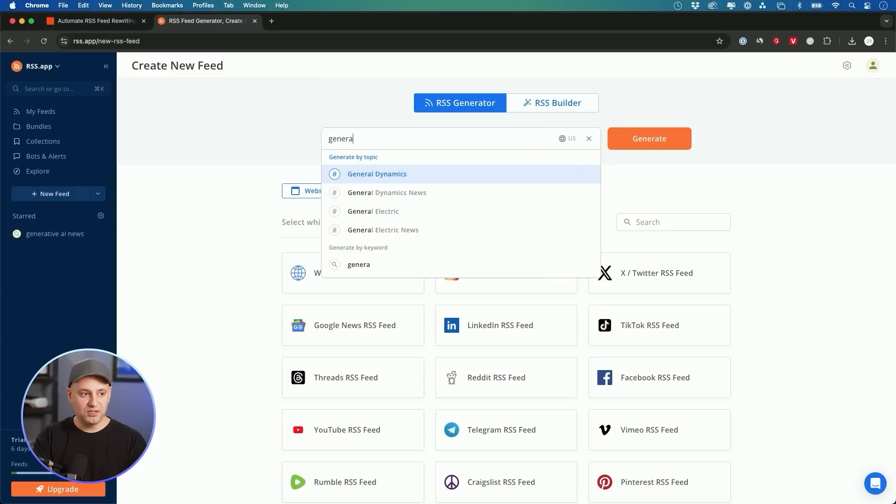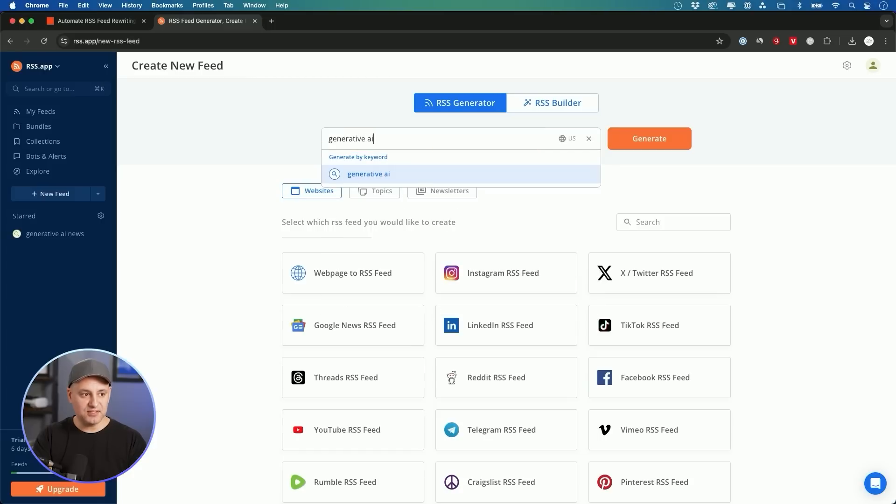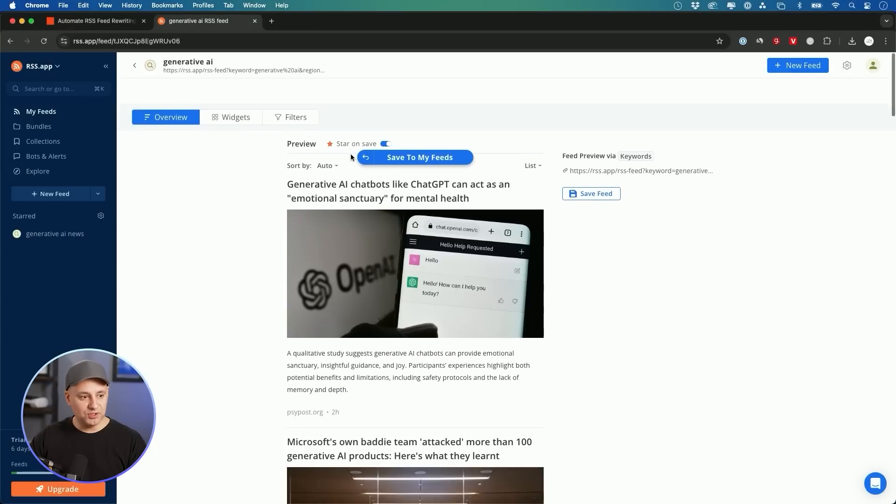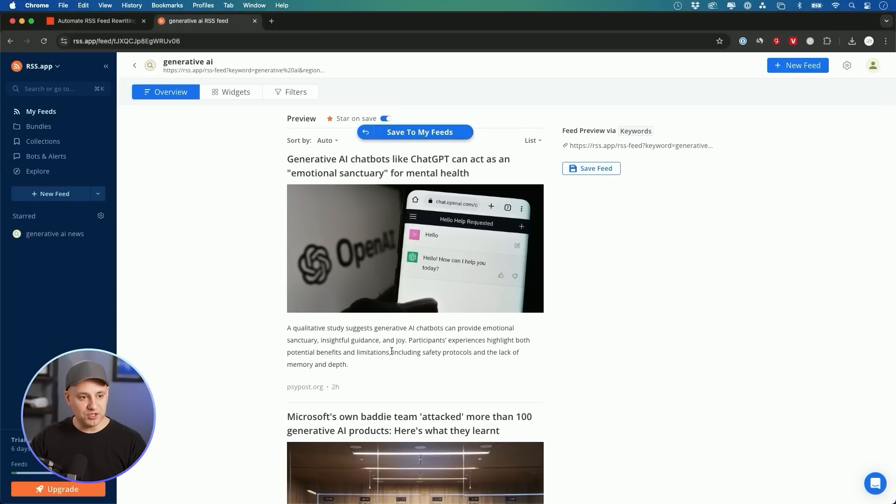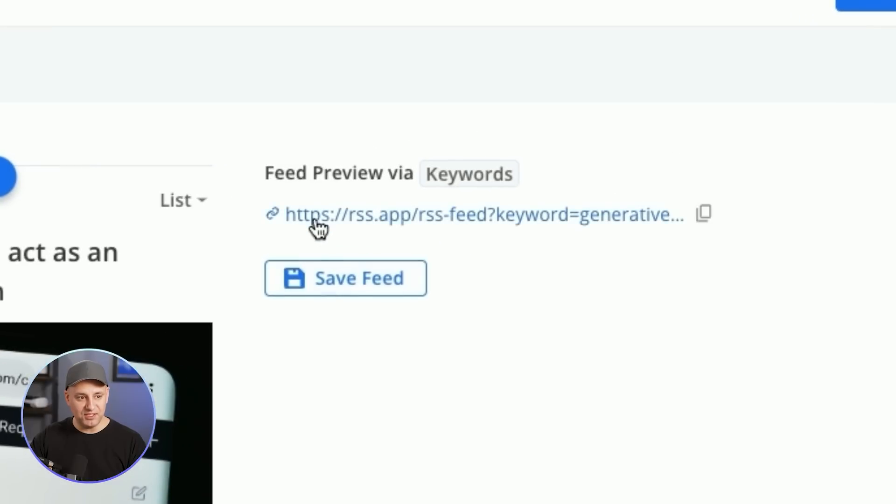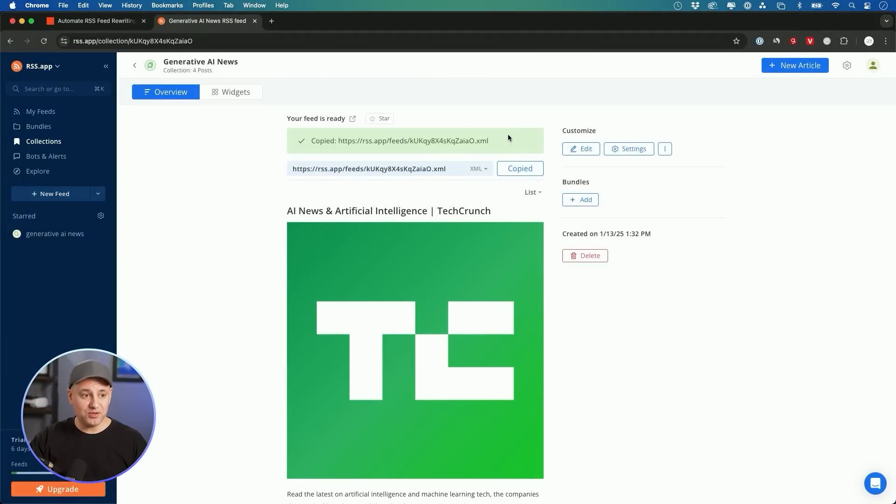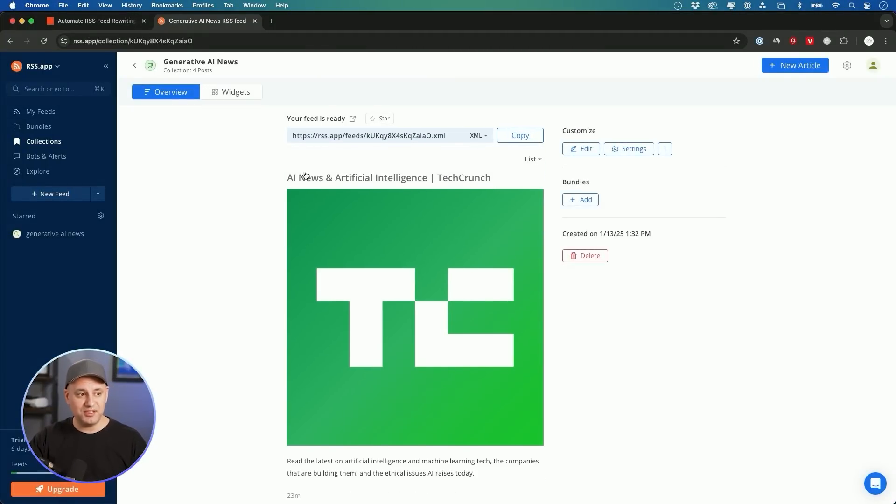So if I wanted to create content about generative AI, I could search for that, and it will find a bunch of sources, and I could save that feed. Here's one that I'll use for my LinkedIn, so I'm going to go ahead and copy this one. All we need when we create these is the top link over here.